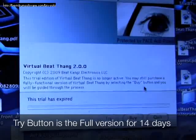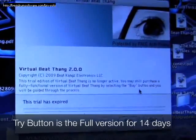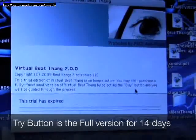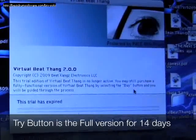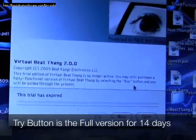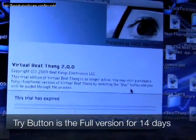When you first launch BeatTheme Virtual, this is the screen you're going to see. You're going to see three buttons: try, buy, and quit.